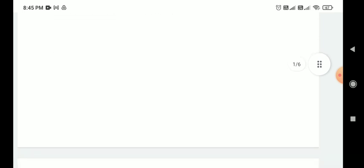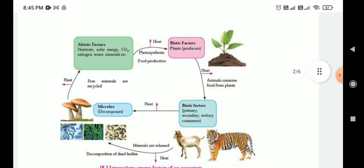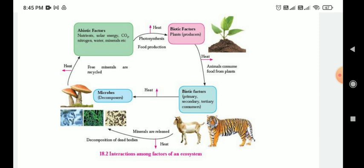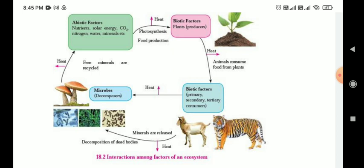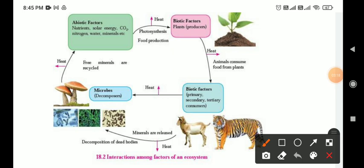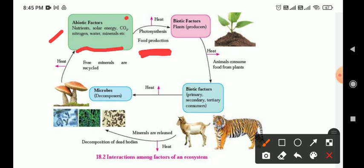Among these, there are constant interactions between biotic and abiotic factors. Look at the picture of interaction among factors of an ecosystem. In this picture we learn what are the biotic factors and what are the abiotic factors and how they interact with each other. Abiotic factors are: nutrients, solar energy, carbon dioxide, nitrogen, water, and minerals. Through photosynthesis, food is produced.